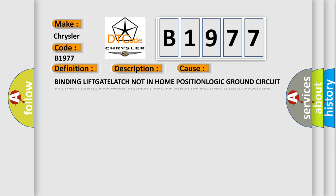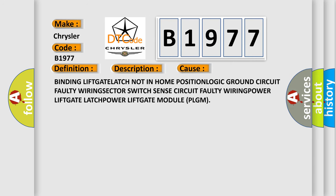This diagnostic error occurs most often in these cases: binding liftgate latch not in home position, logic ground circuit faulty wiring, sector switch sense circuit faulty wiring, power liftgate latch, or power liftgate module PLGM.